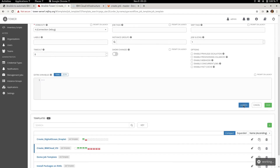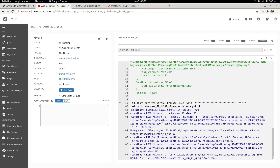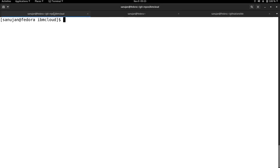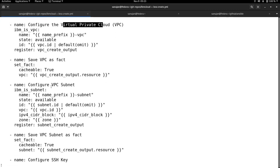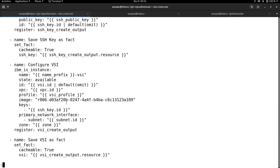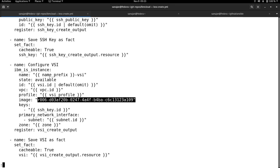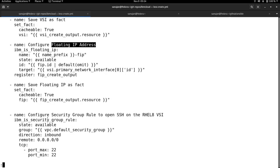I select the job template to deploy the IBM Cloud virtual server instance and click Launch. While it is launching, it first does a project sync to check whether a new version of the playbook is available. Once the project sync completes, it starts running the playbook. The first task creates the Virtual Private Cloud, then the subnet, followed by the SSH key, then the virtual server instance — passing the VPC ID, subnet ID, SSH key, and image — and finally a floating IP address.